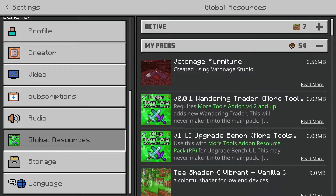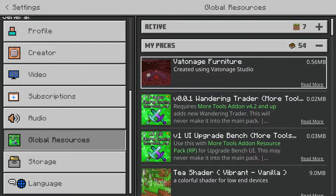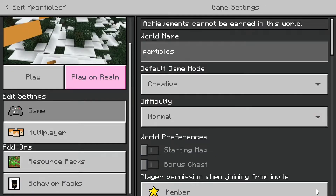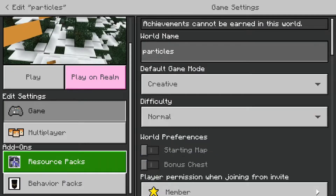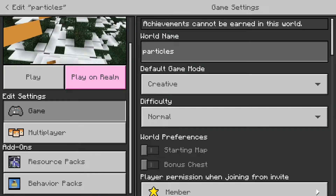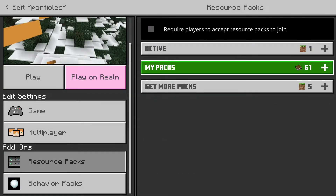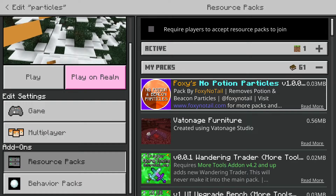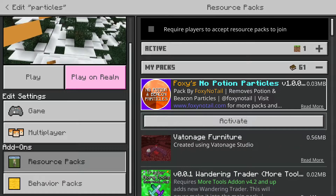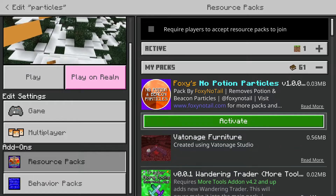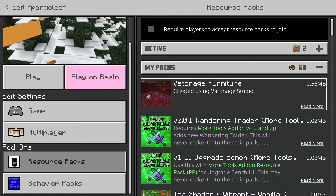Just click that and then click Activate — that's all you need to do. But if you only want no particles on a specific world, then go into the world and click on Resource Packs, then My Packs, and again the No Potion Particles pack is at the top. Click on it and click Activate.